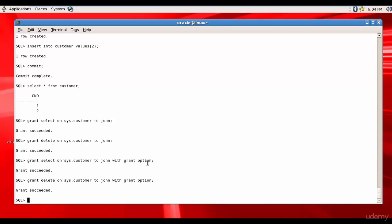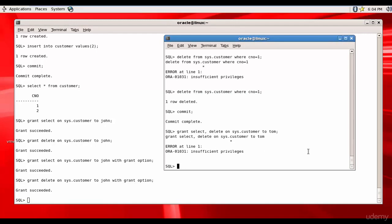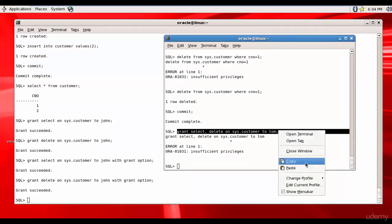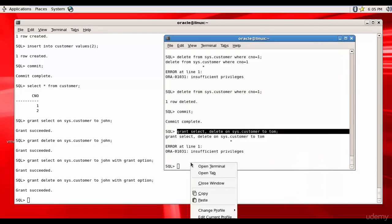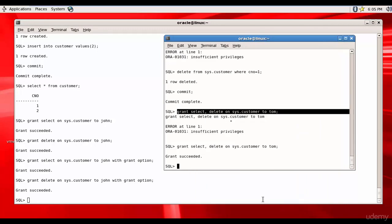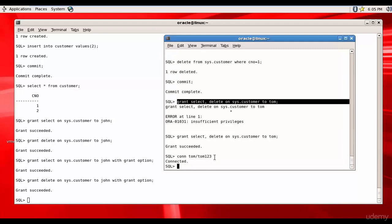Now let's try this out. Let me copy this, paste, and the grant succeeded. Let's try to login into Tom and check this out. Connect tom, tom123.